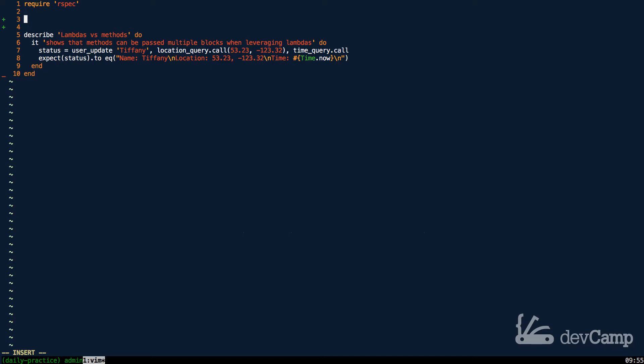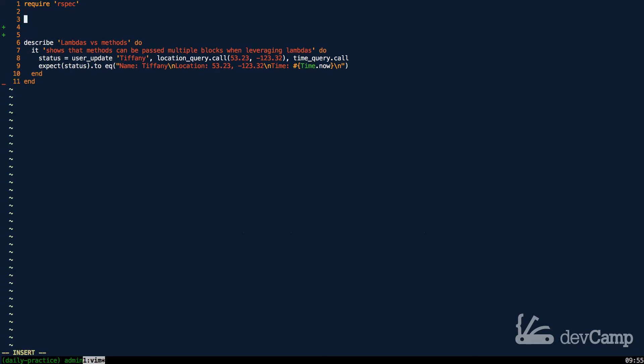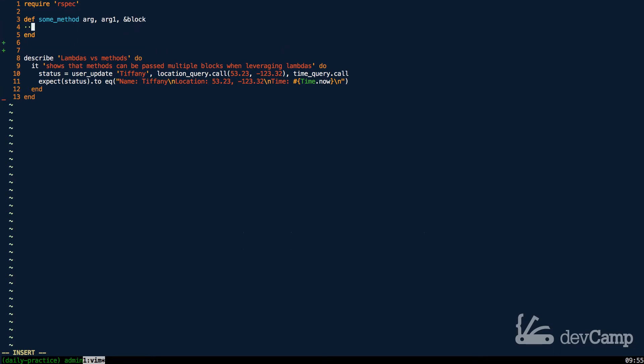So right here, let's talk about one of the most important ones. If we come down to our test, you can see that we have a test here that says that it shows that methods can be passed multiple blocks when leveraging lambdas. So if you remember back to when we've discussed blocks before, you know that if you have some method that you can pass in arg and arg1, and then you can also pass in a block.